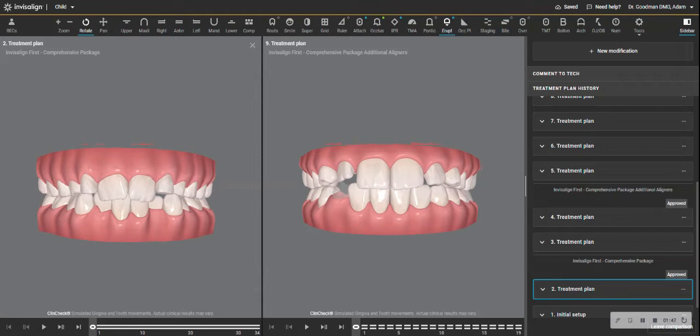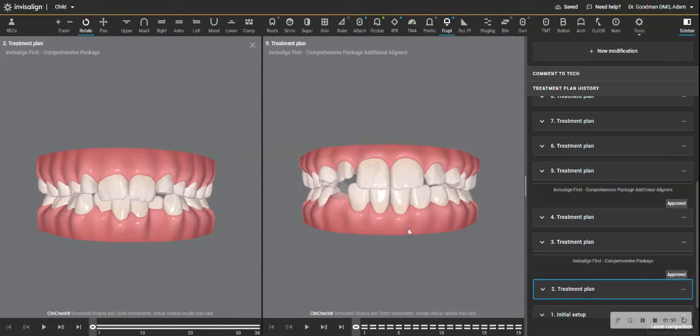And I know we had some issues along the way where your daughter had a few break or misplaced. But it's all worked out really well. And it was so much easier to tolerate than an expander would have or even braces.